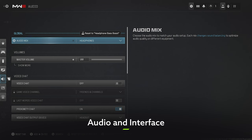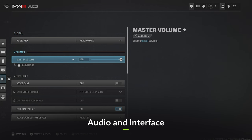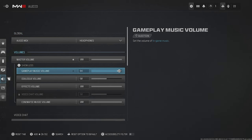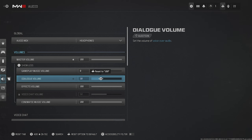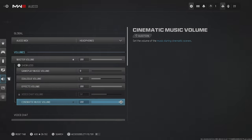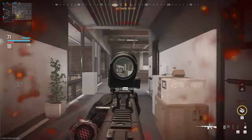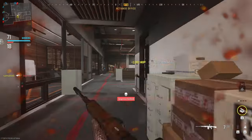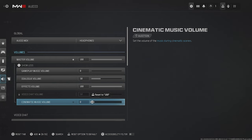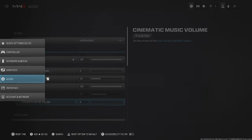Hit the left trigger to go to Audio. Make sure your Master Volume is set to 100, Gameplay Music is set to zero, Dialogue is 30, Effects Volume (footsteps and gunshots) at 100, and Cinematic Music Volume set to zero. This way you'll hear all the gameplay-important stuff crystal clear.